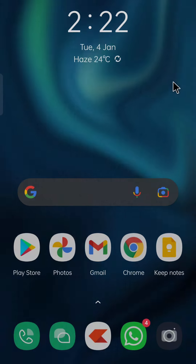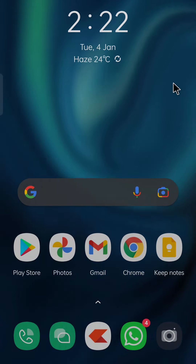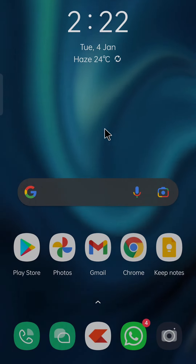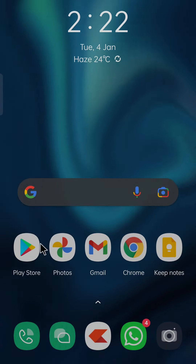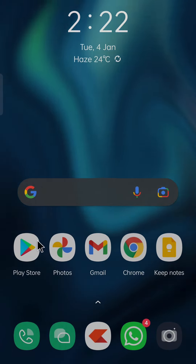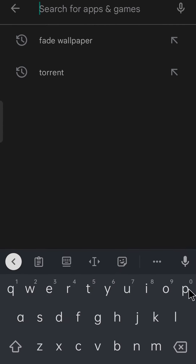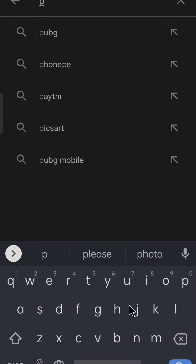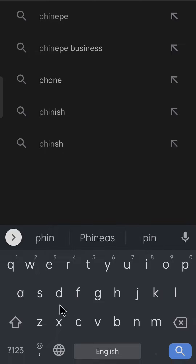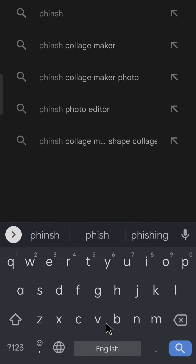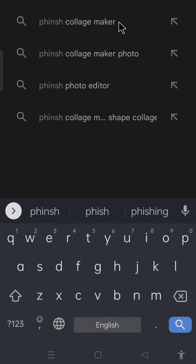Let's see what happens in mobile. First, you have to go to the Play Store. After going to the Play Store, you have to search for Phinis — Phinis in collage.